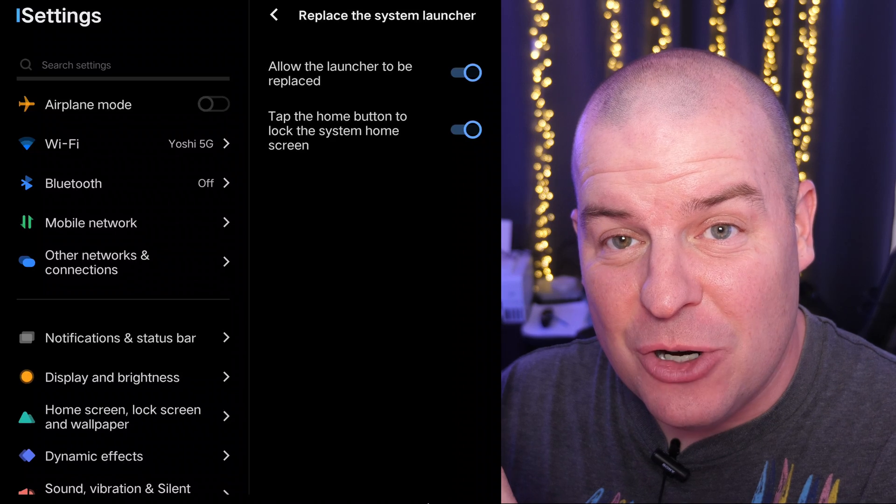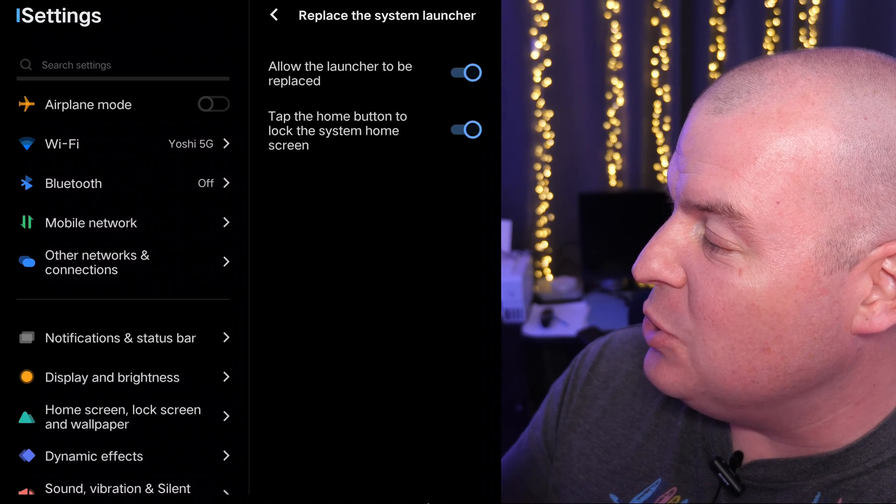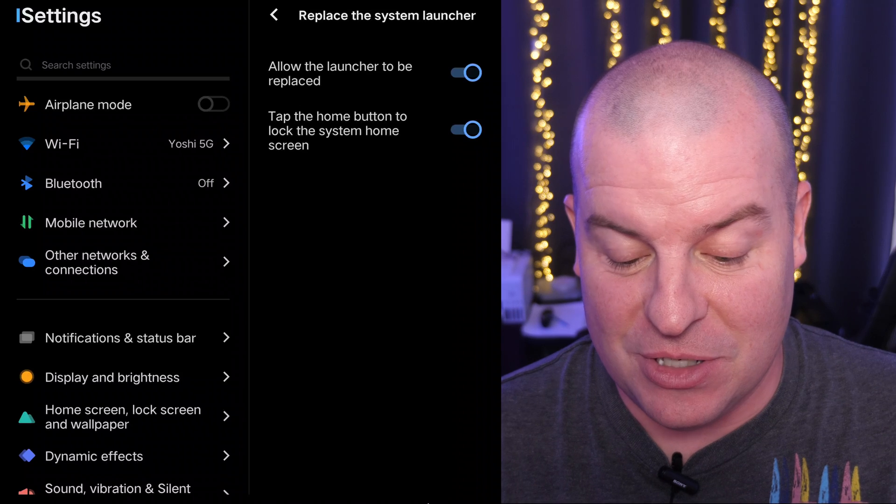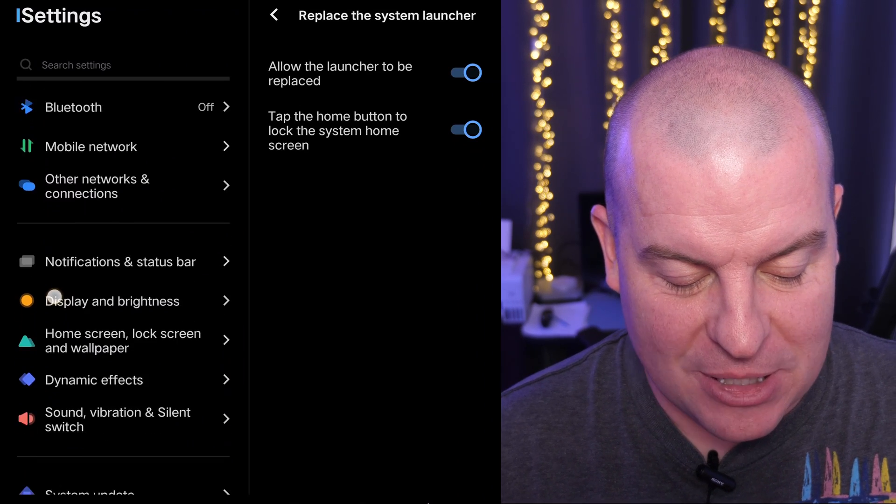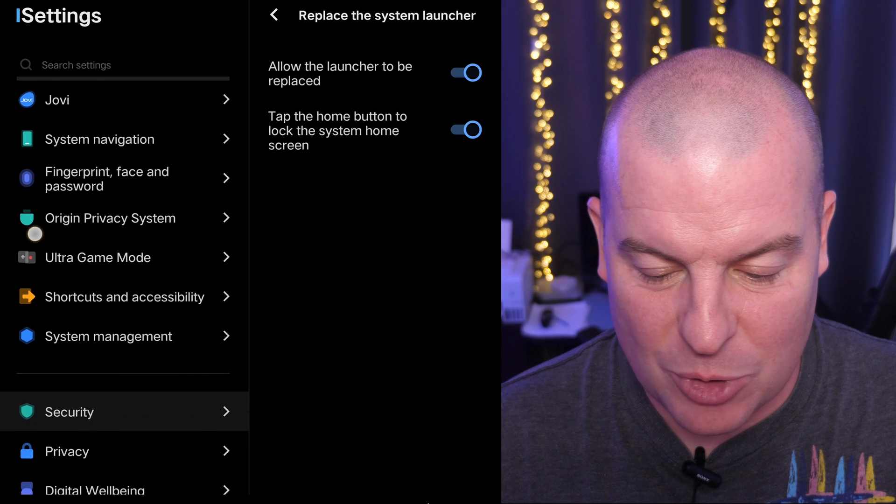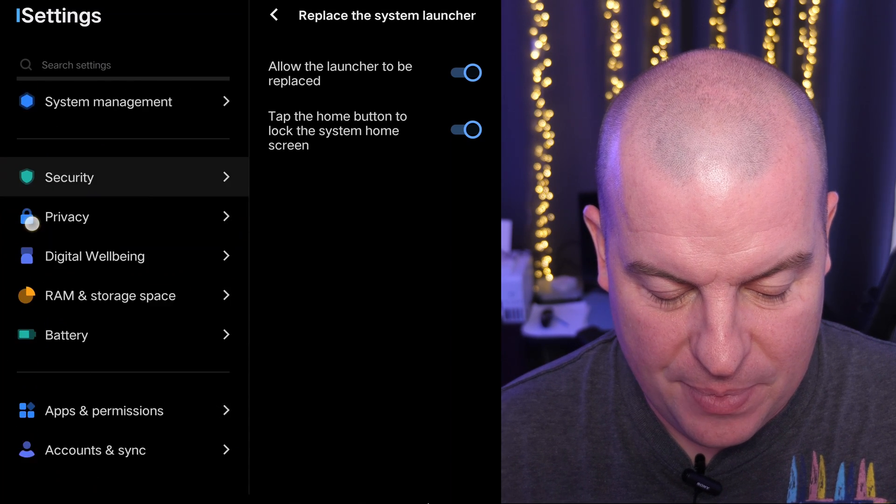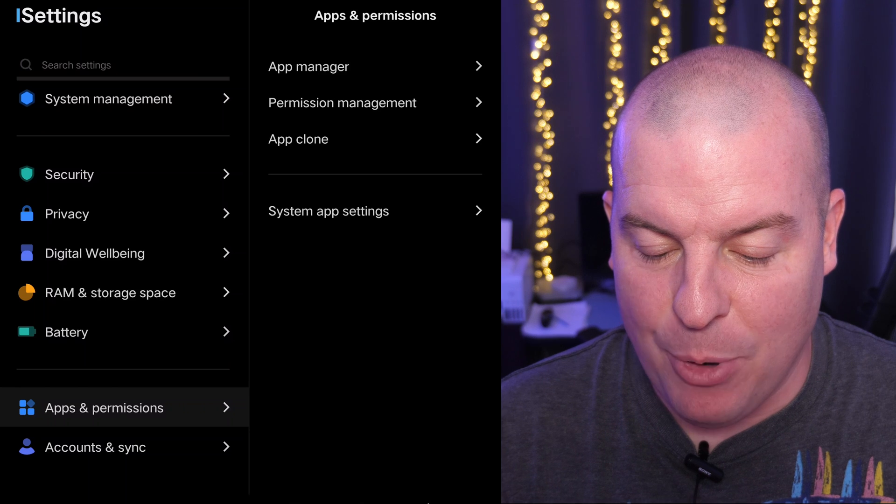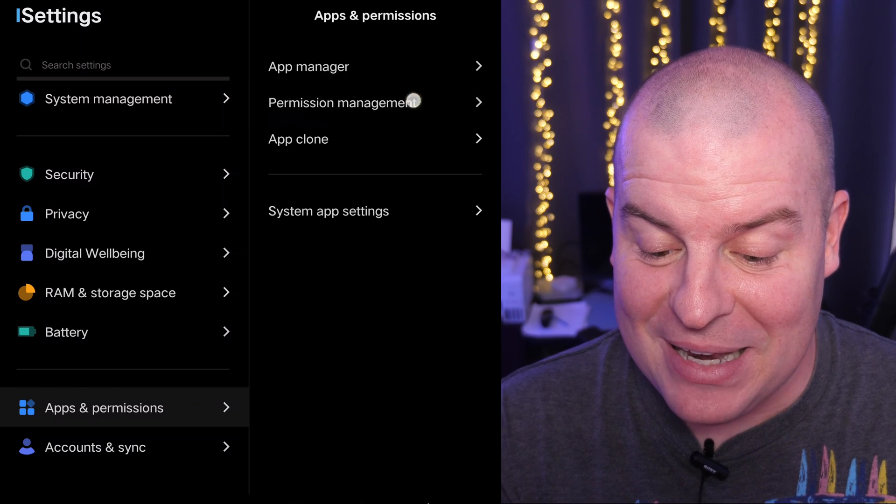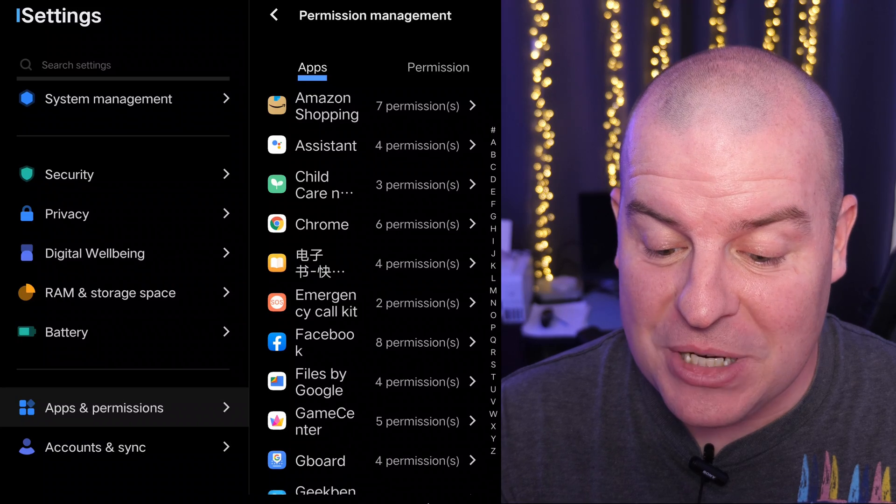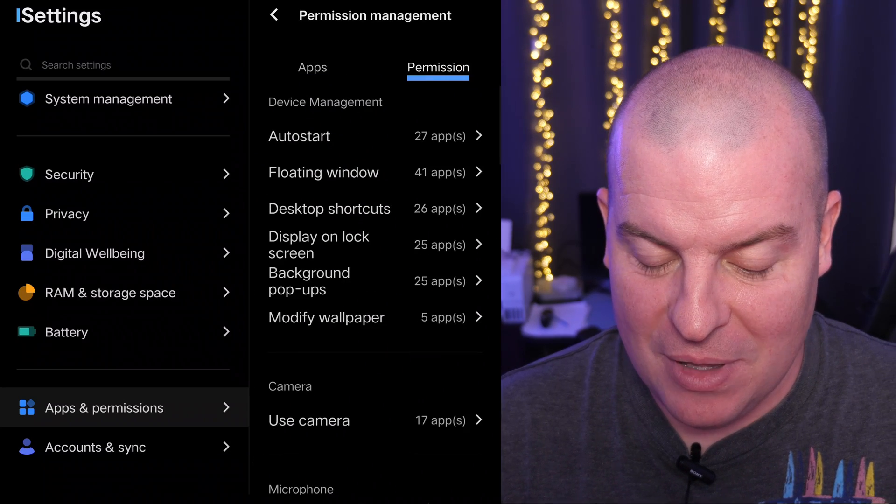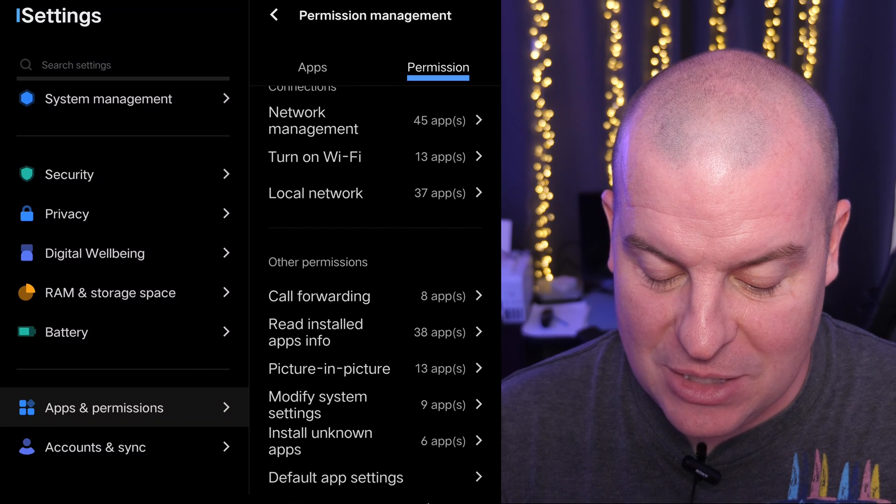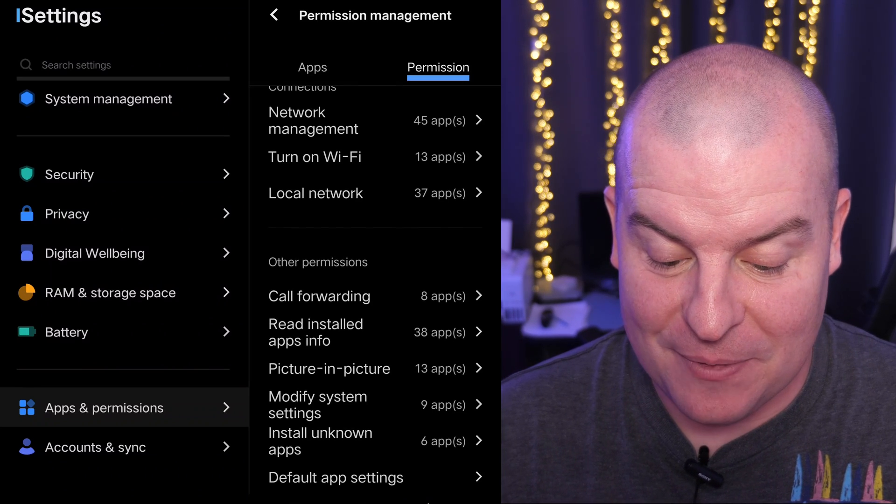So go back into your settings. And now we're looking into apps and permissions. I'm going to pull it down here just so it's right in front of my face basically. So apps and permissions is what we're looking for. And then you want to tap on permission management. Click on the permission tab at the top. Work your way all the way down till you see default app settings.